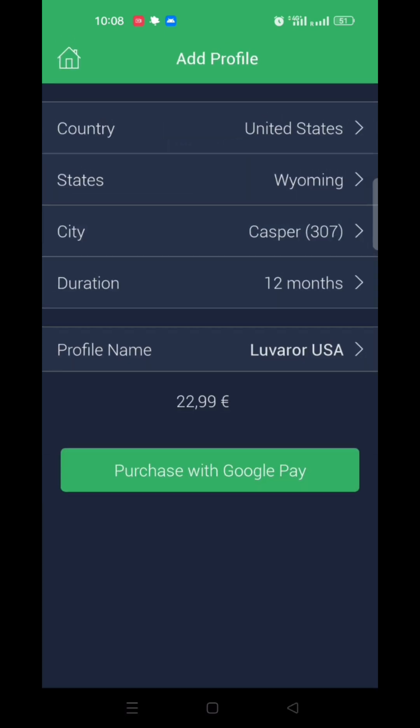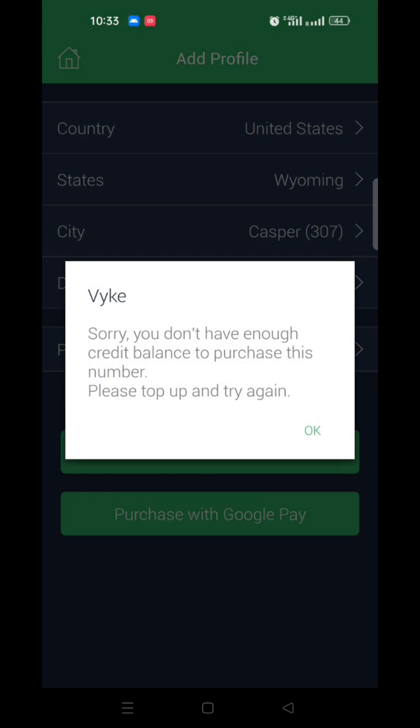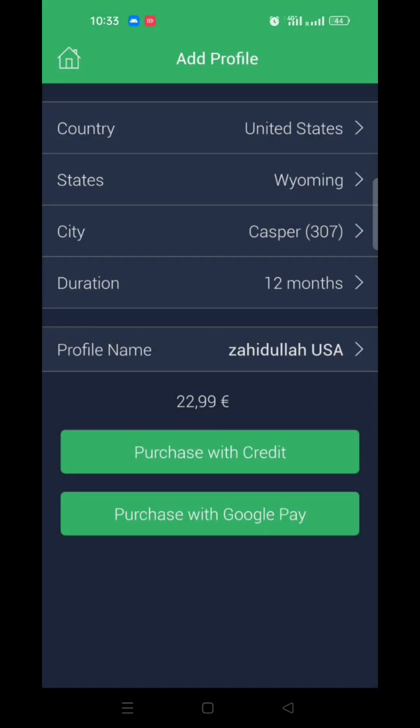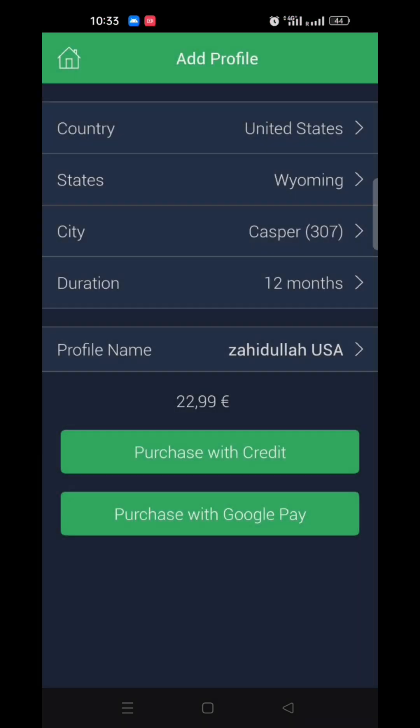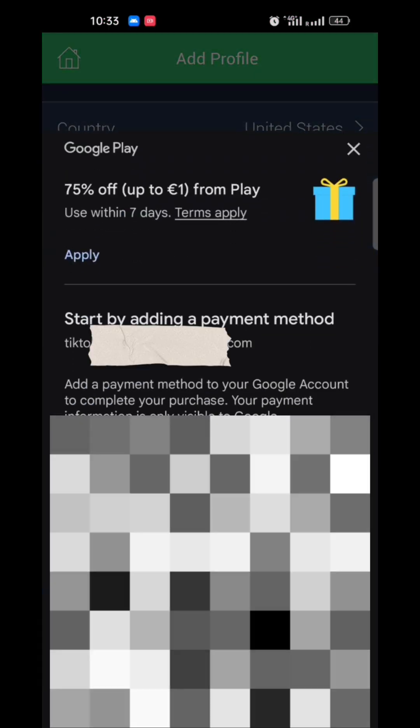Now update it. Click on purchase with Google Pay, accept, and add your card.